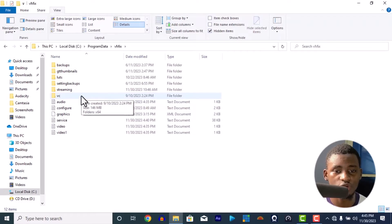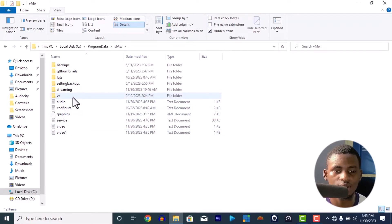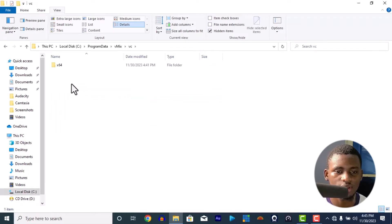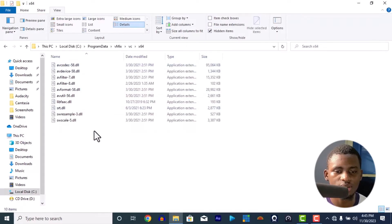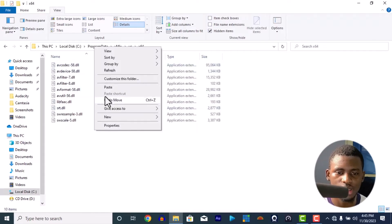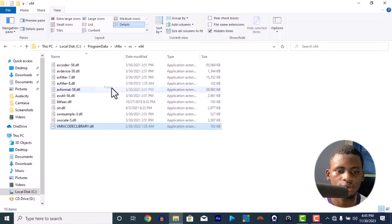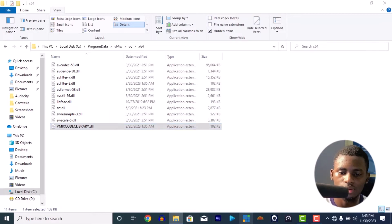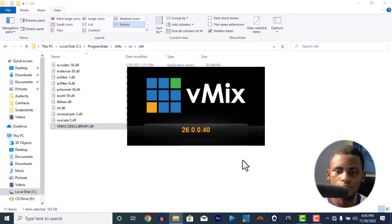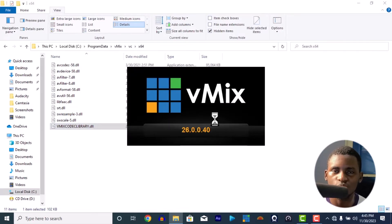When you go to your vMix folder, don't touch anything else — go straight to the VC folder. Inside VC, go to the x64 folder and paste the file there. Once you paste the file there, vMix is good to go.